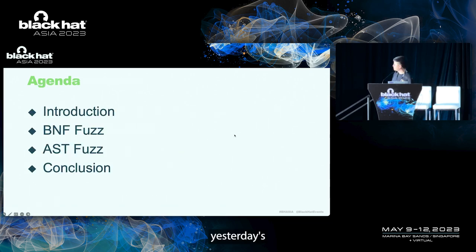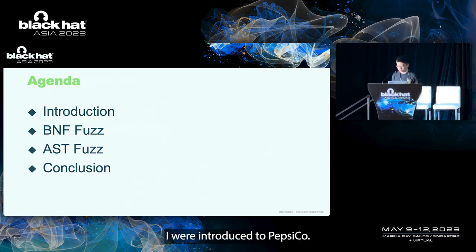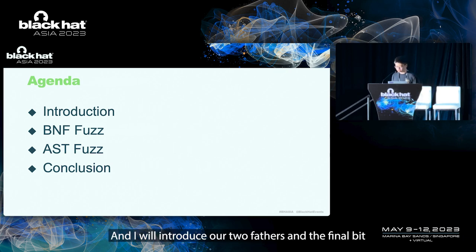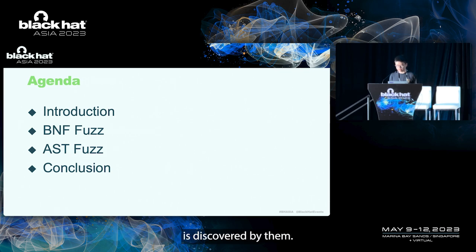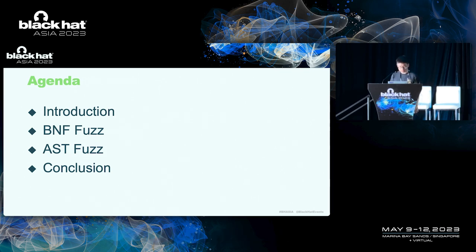Here's today's agenda. Part one, I will introduce the Web Circle. I will introduce our two fuzzers and the vulnerabilities discovered by them. Finally, I will provide a conclusion.